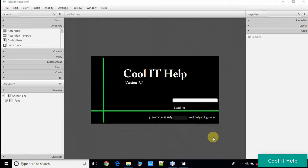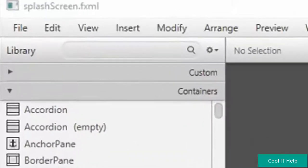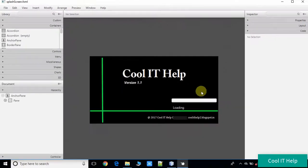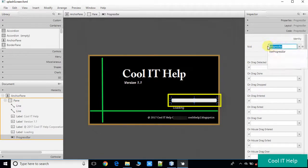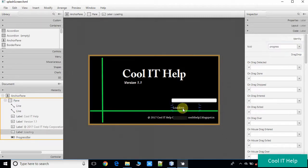Let's get started. In the first step I would like to show you the FXML file. You have to add a progress bar in the FXML. This is the SplashScreen.fxml file. Right here you can see I have added this progress bar and I have assigned the fx:id to it. This is the previous label that we are using for displaying the progress percentage.